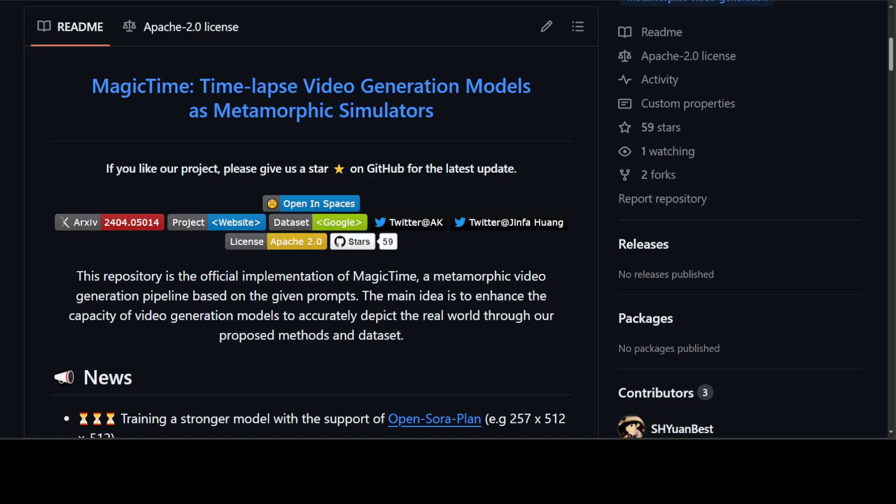Compared to general videos, these researchers have observed a category of videos that typically encompasses the subject's entire transformation process, addressing the inherent limitations of the former. They call this category metamorphic videos, which encode a more comprehensive representation of world knowledge. Such videos have the potential to enhance the capacity of video generation models to accurately depict the real world.